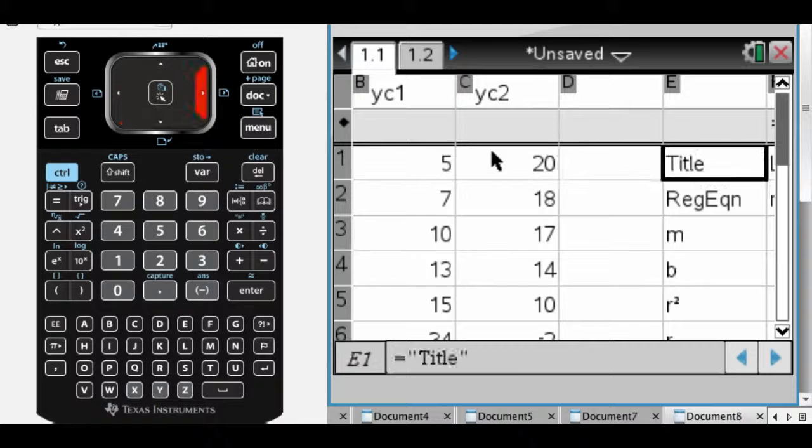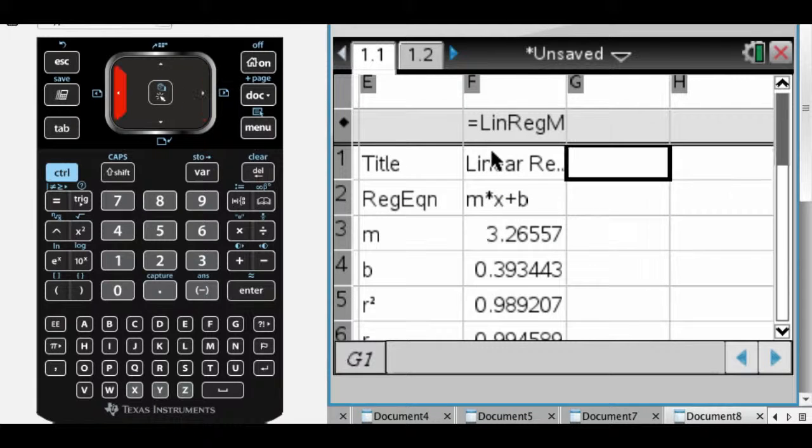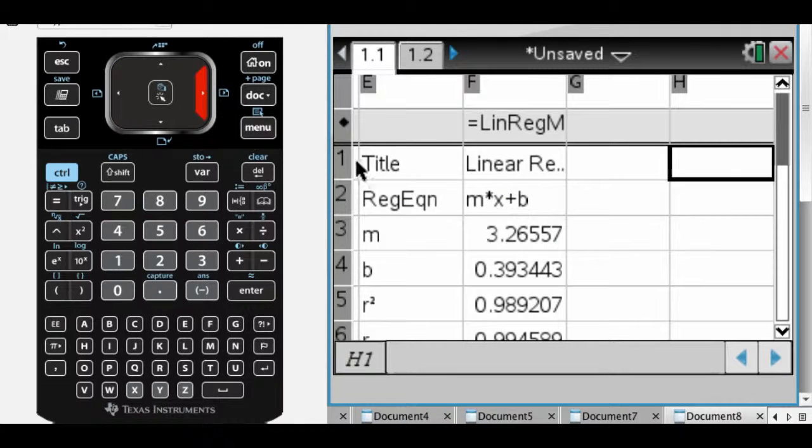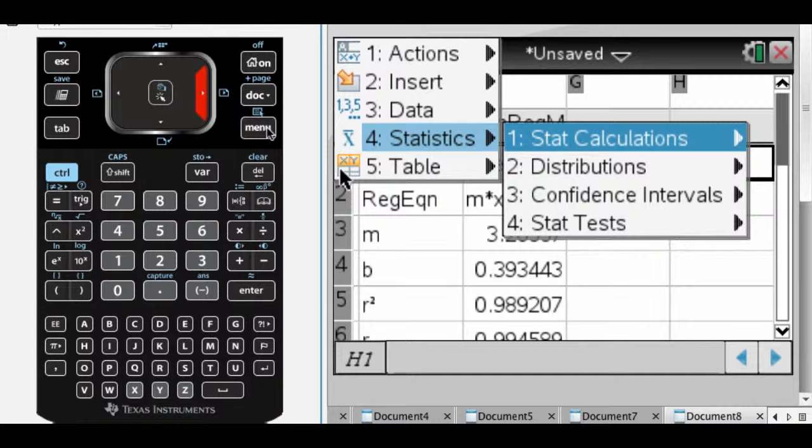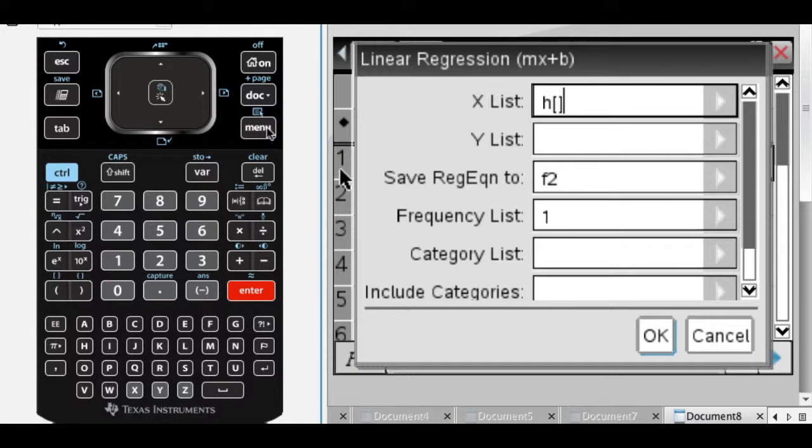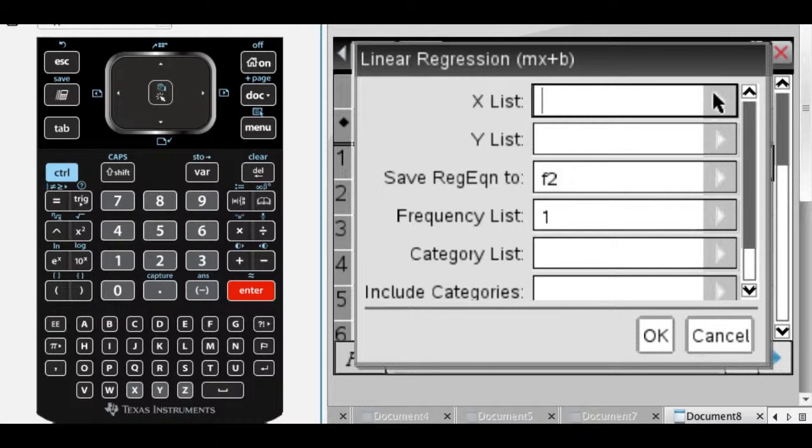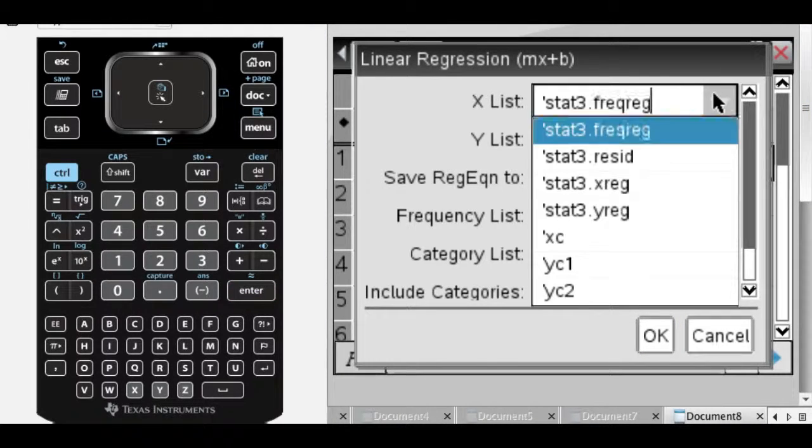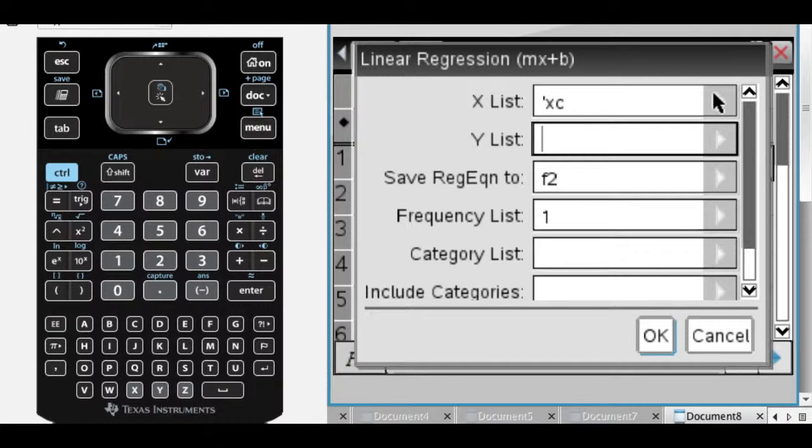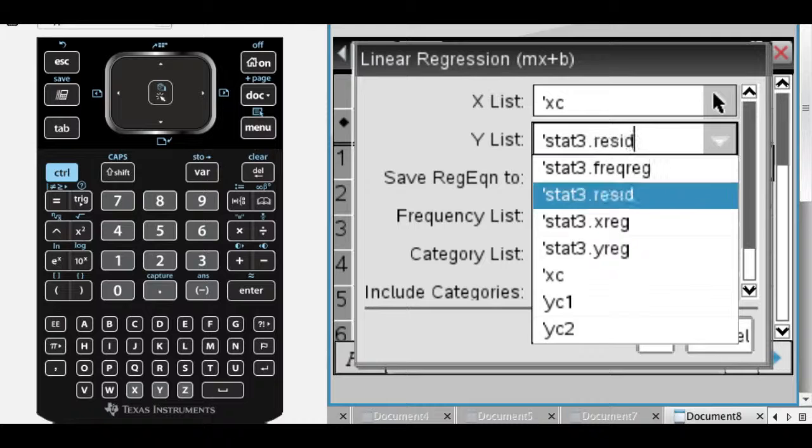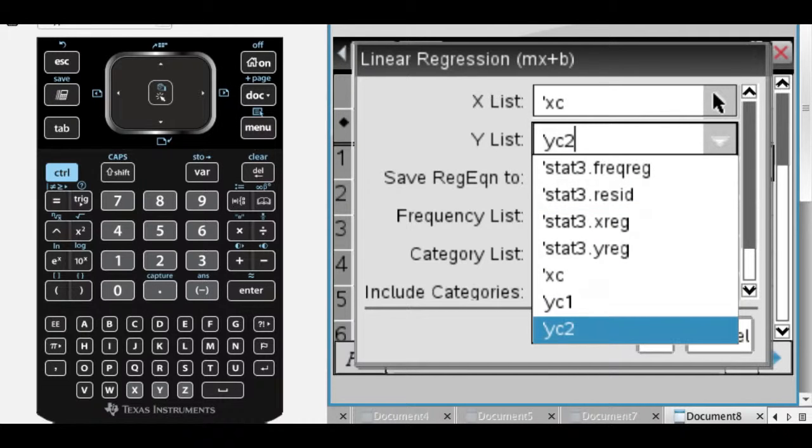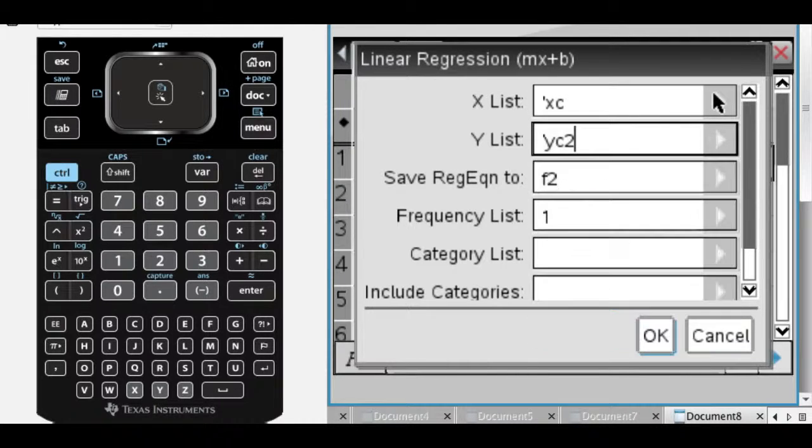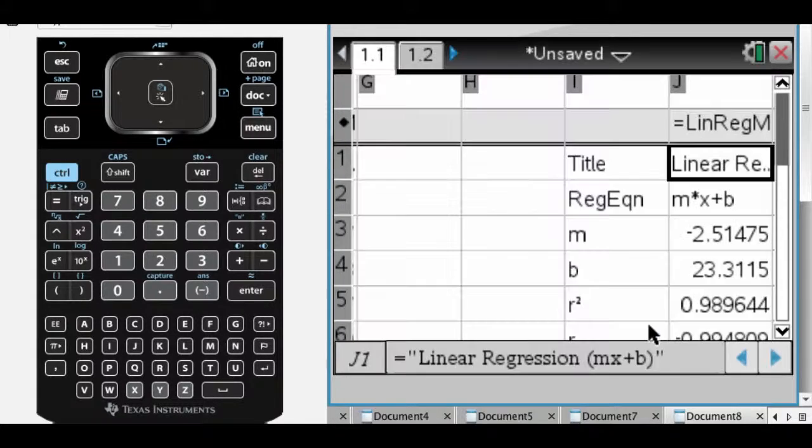And now what I'm going to do is go over to another open spot here, and I'm going to do it again. So menu, statistics, calculations, linear regression. Again, it always picks the column to the left of where you put the cursor, but that's definitely not what I want. So my X-coordinates are that. If I press Tab, and then to the right once, it actually drops down this menu for you.